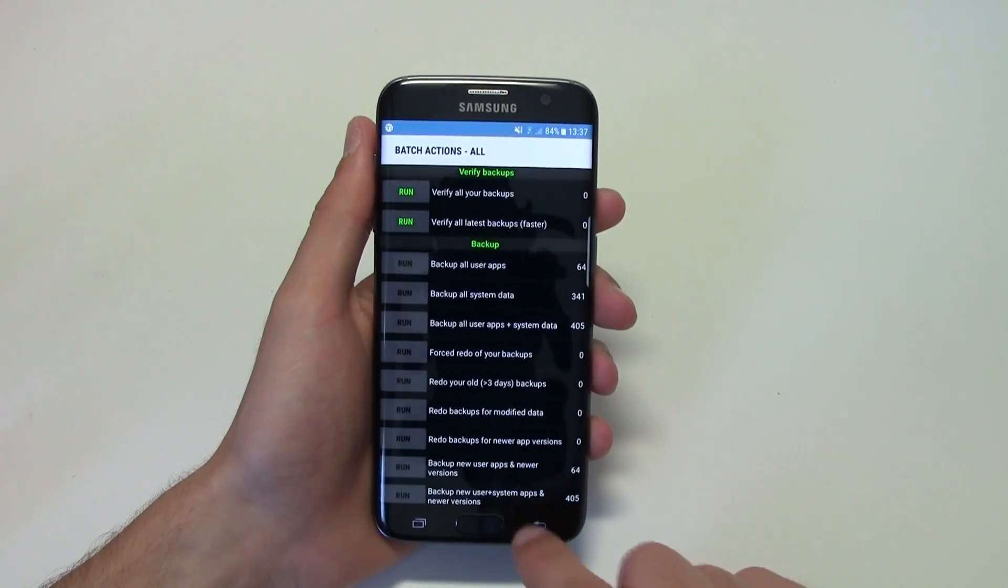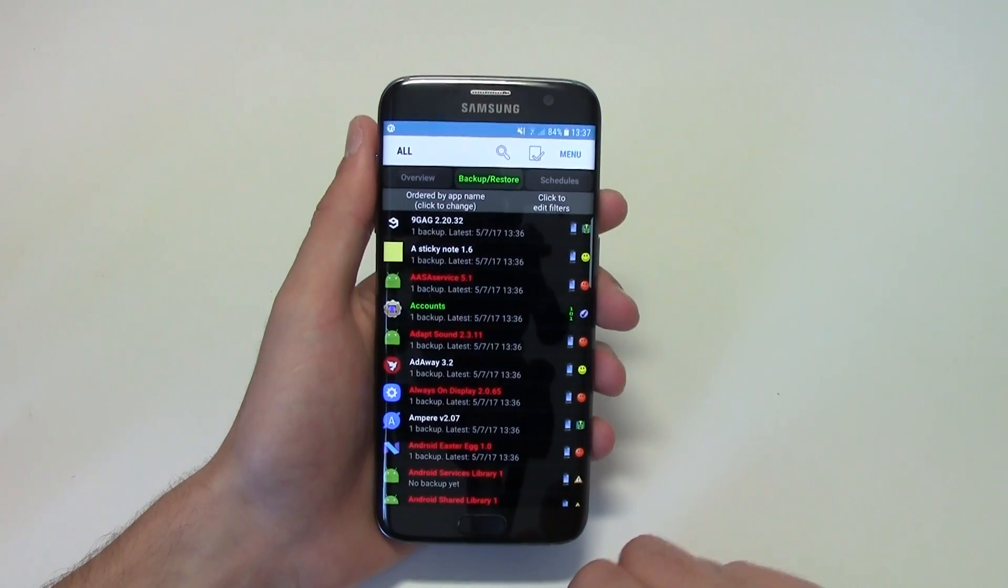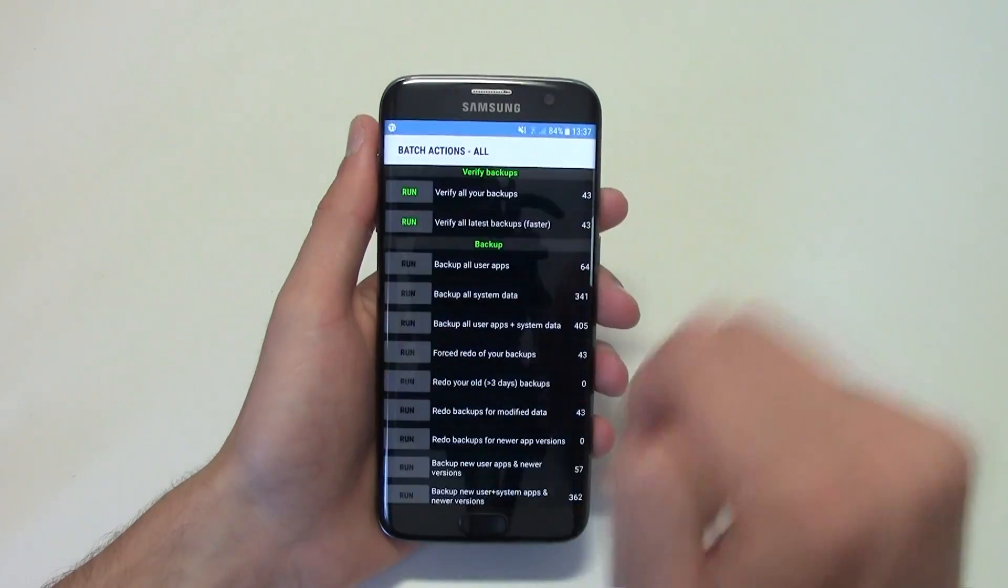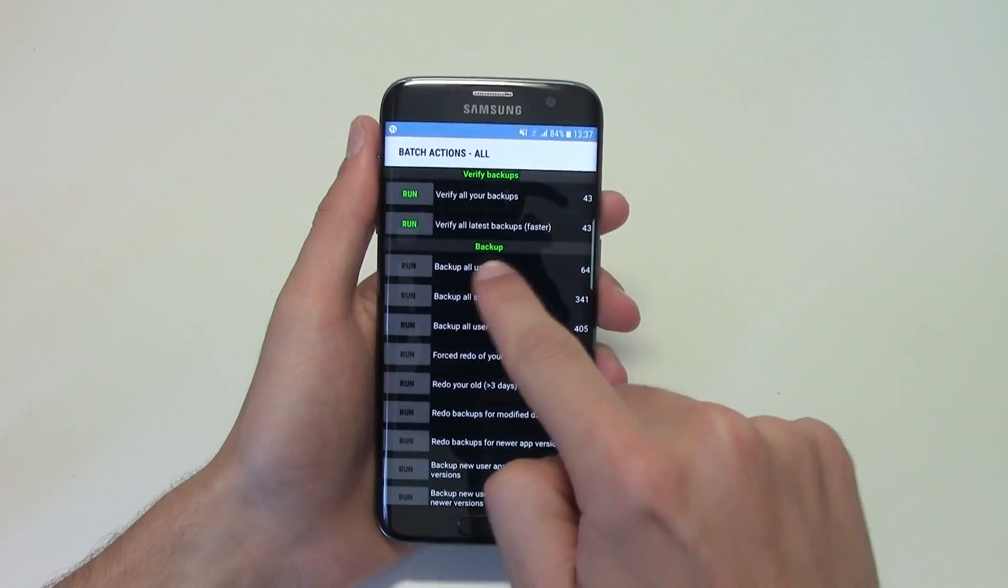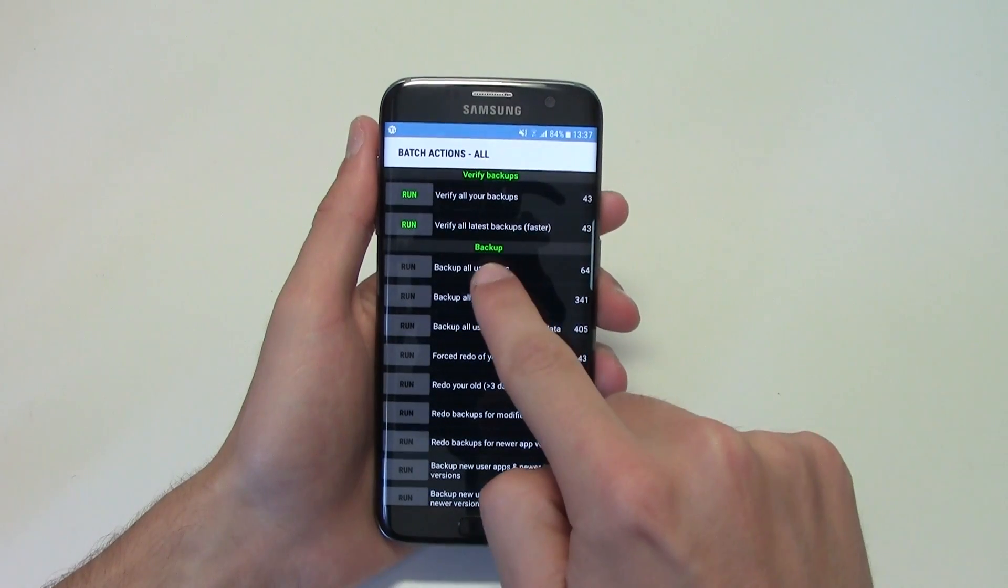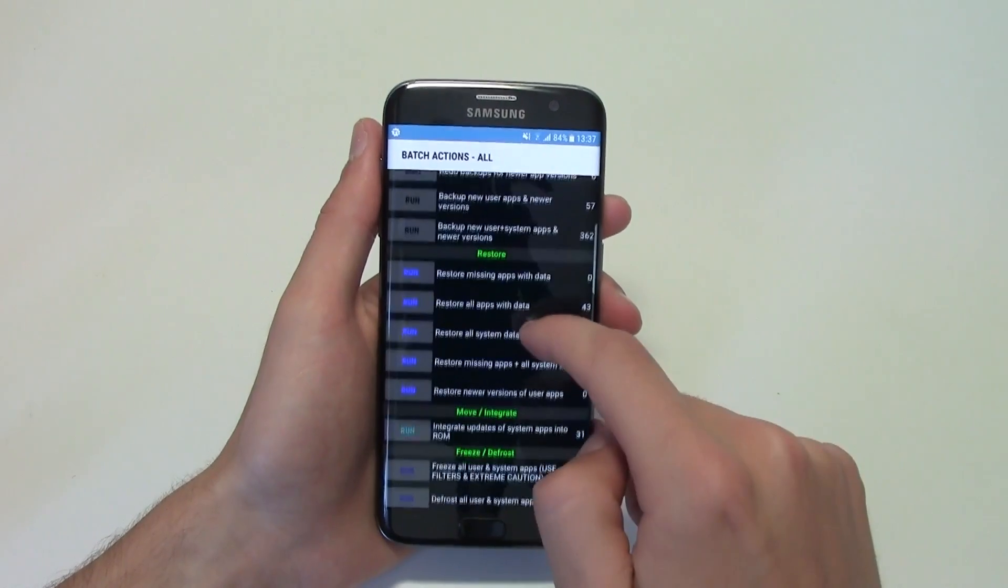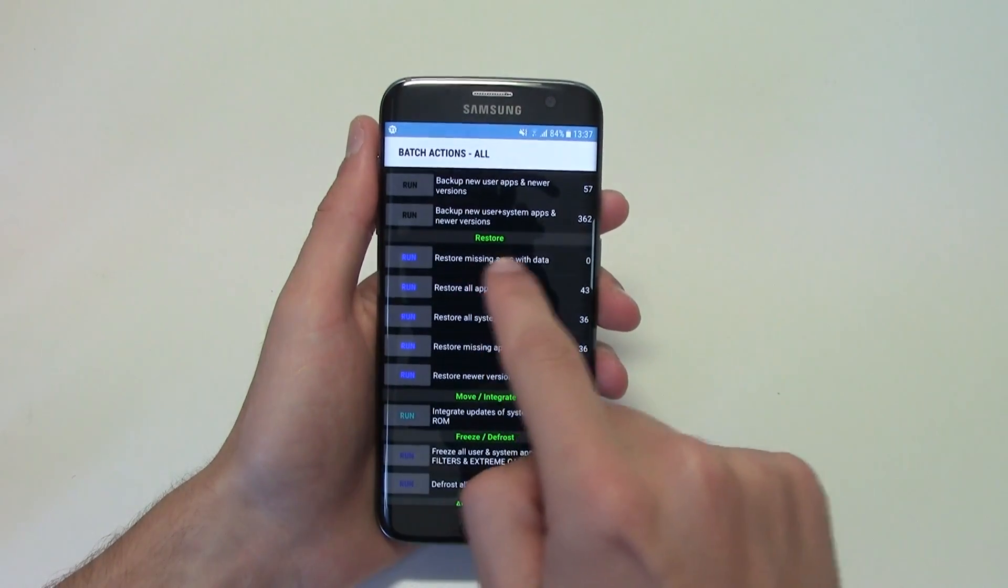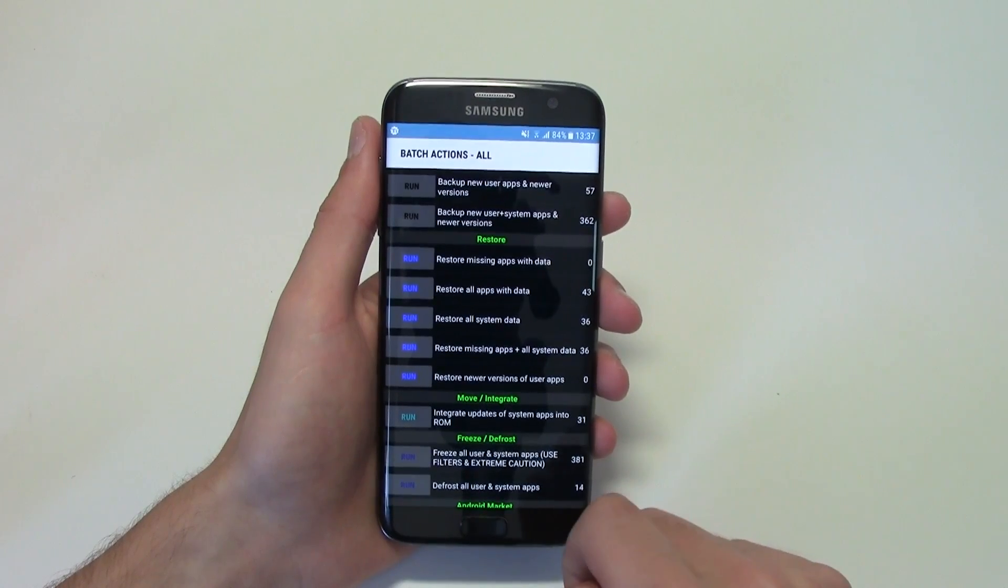And once you're done, you can go back to Titanium Backup, install only the app from Titanium Backup, click there again, and this time it's not going to be inside the backup list. You go to restore, okay?